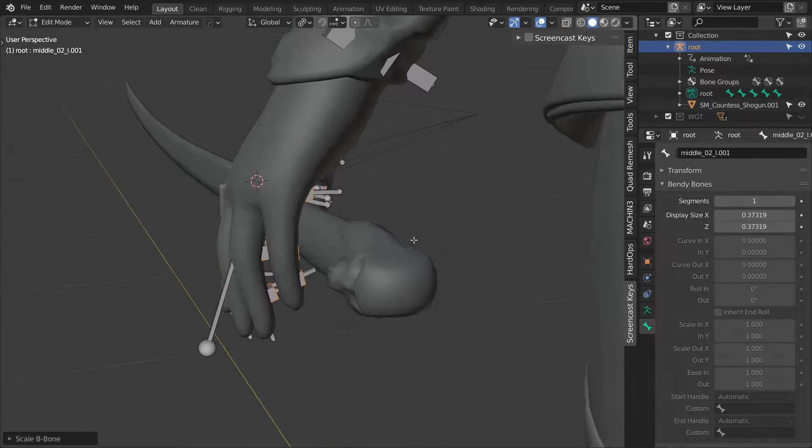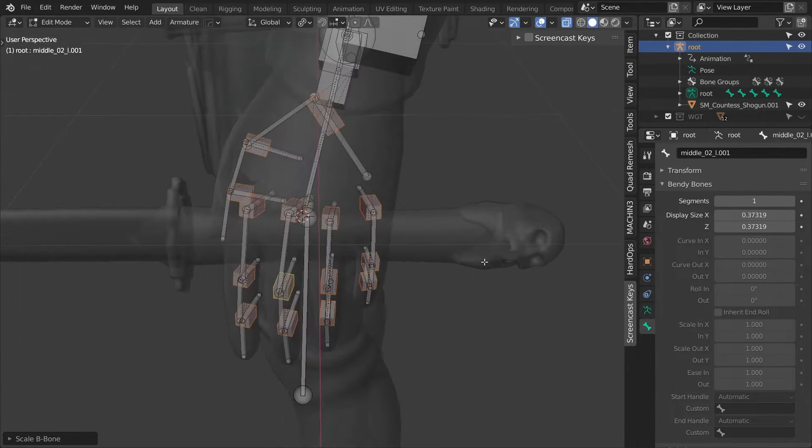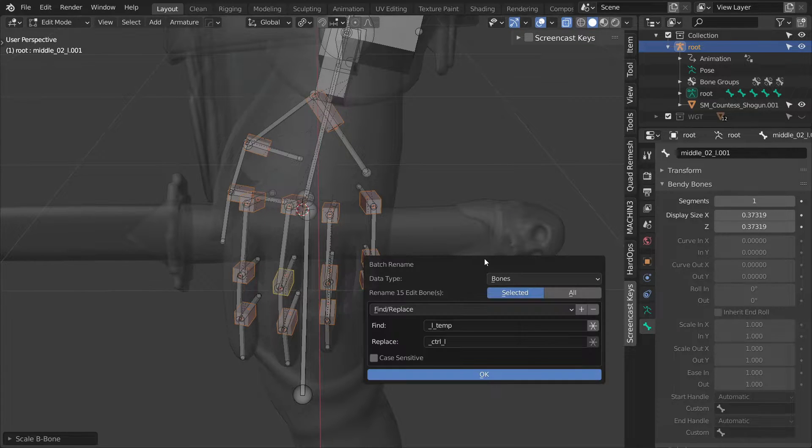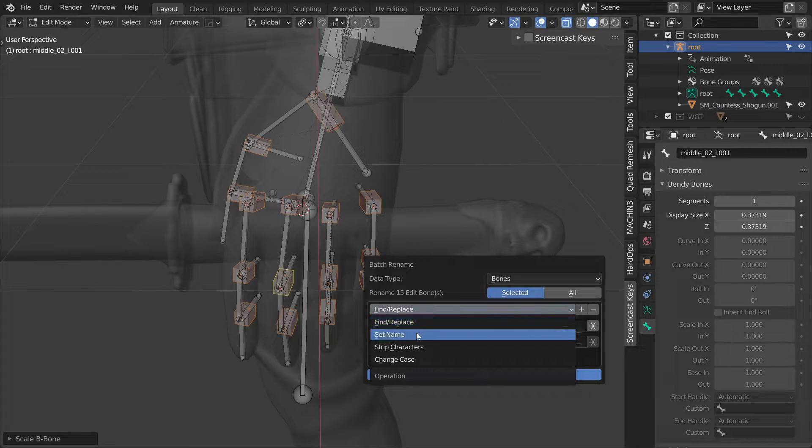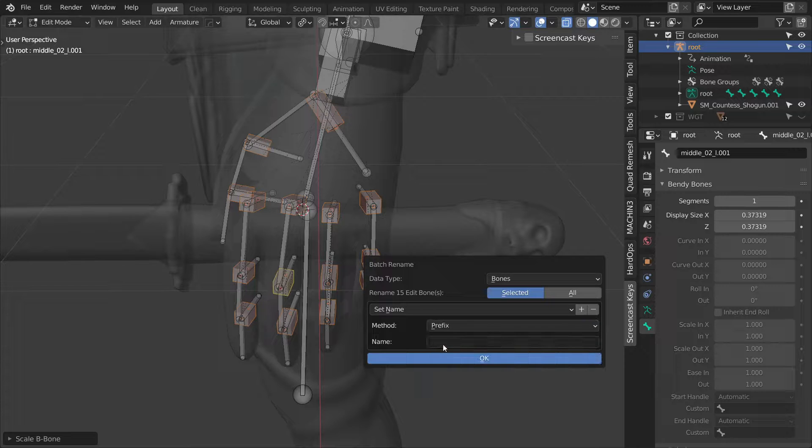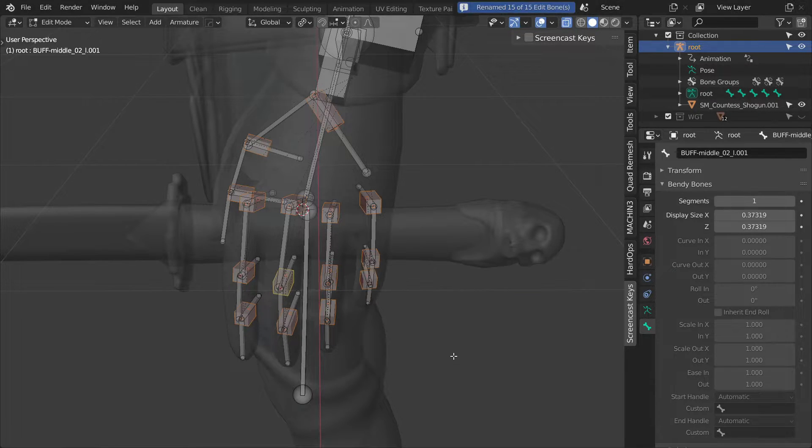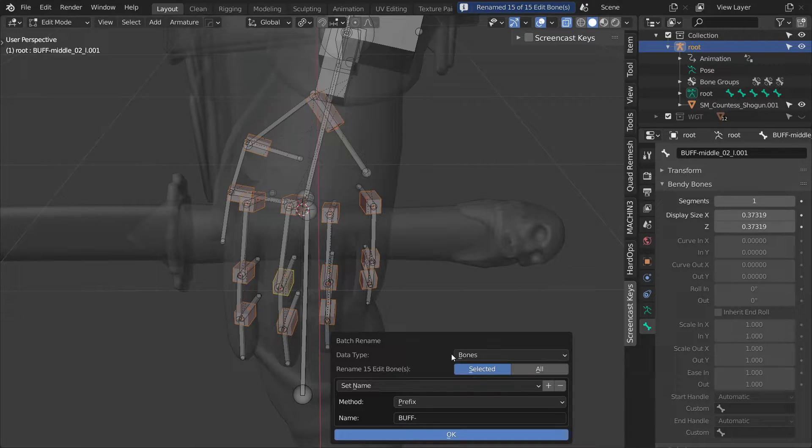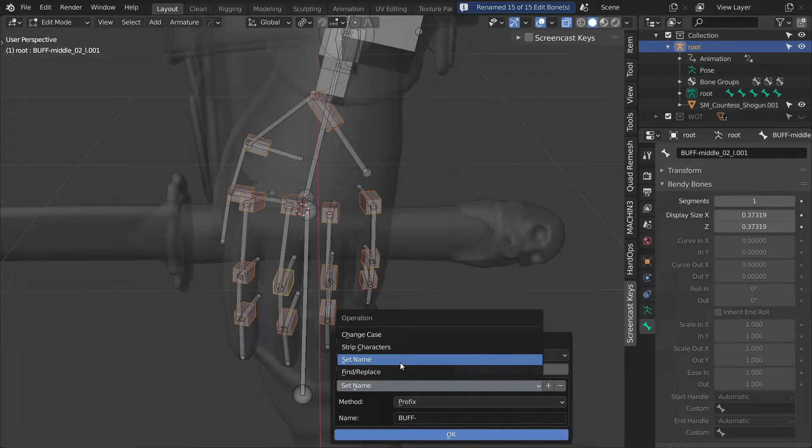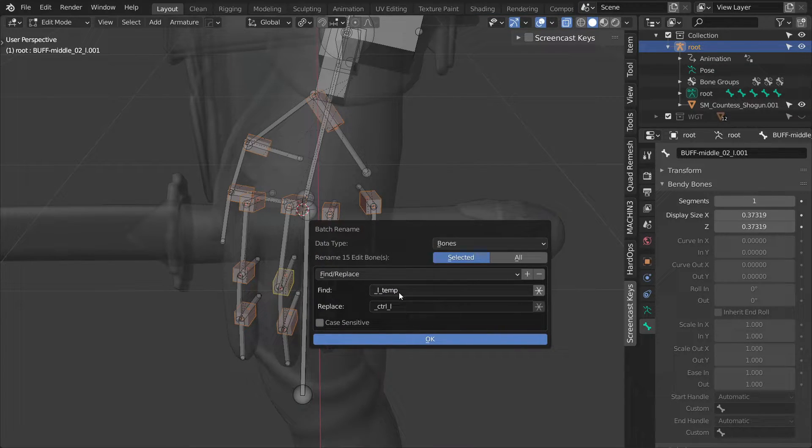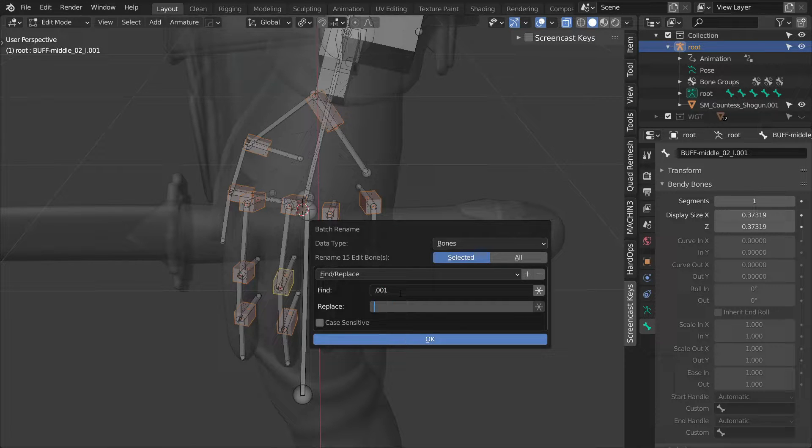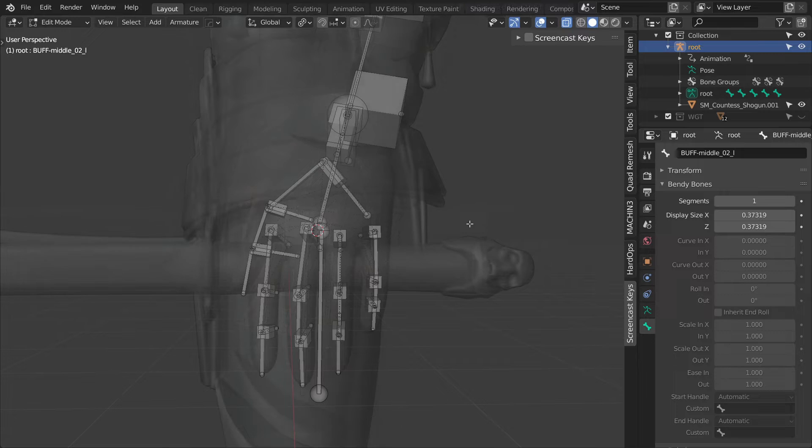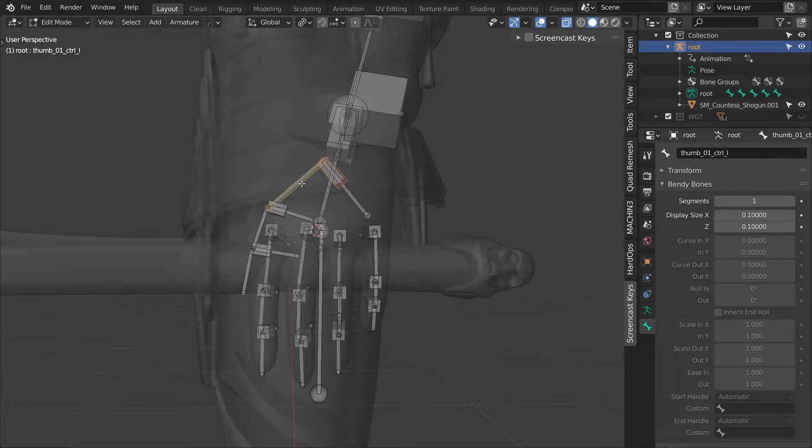And we will use ctrl F2 again to batch rename all of these bones. Change the mode to set name, the method to prefix and name to buff dash. Press ok and then open the batch rename again, switch the mode to find replace, in find type dot 001 and replace nothing. This will just remove the dot 001 from all of these names.